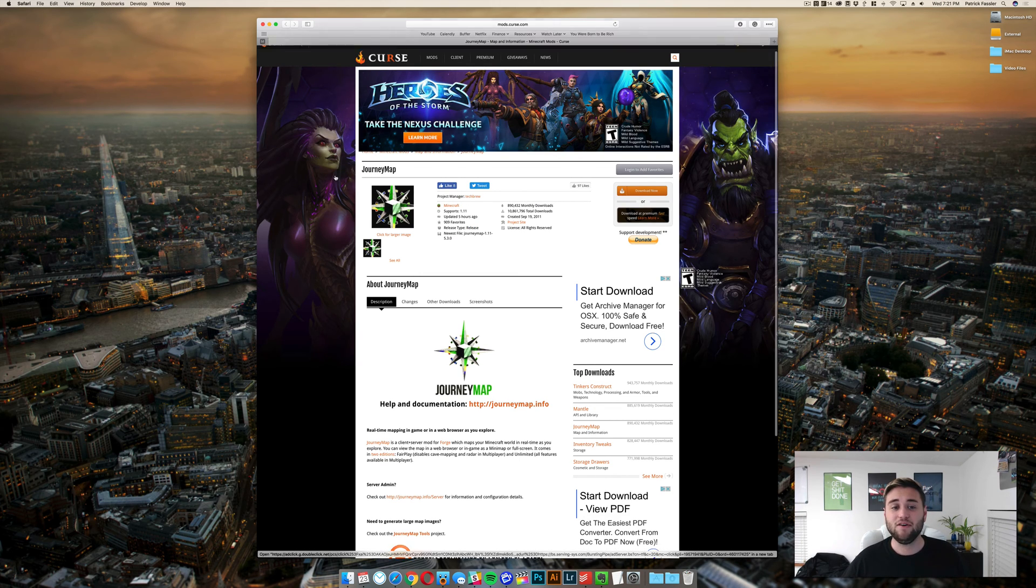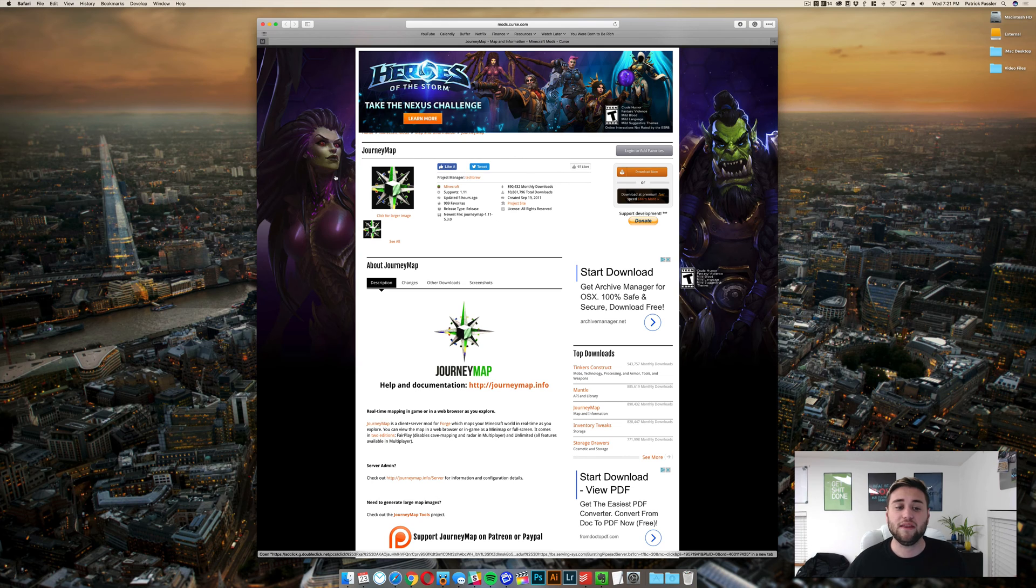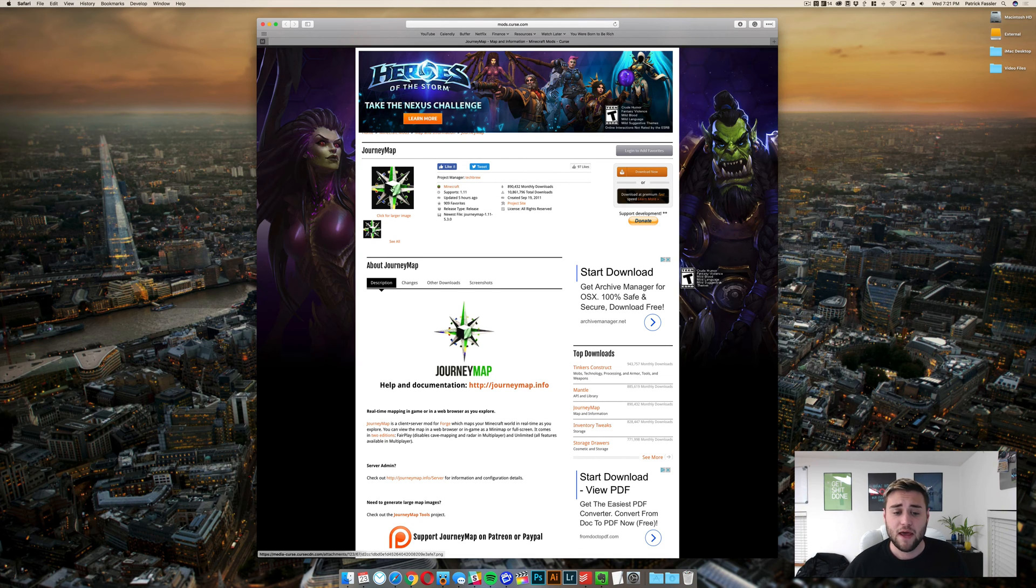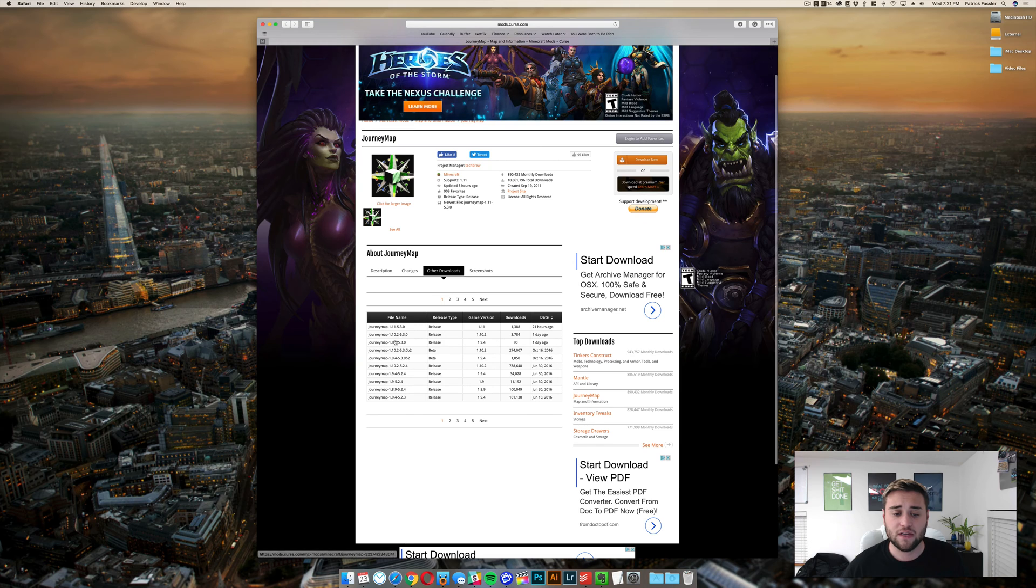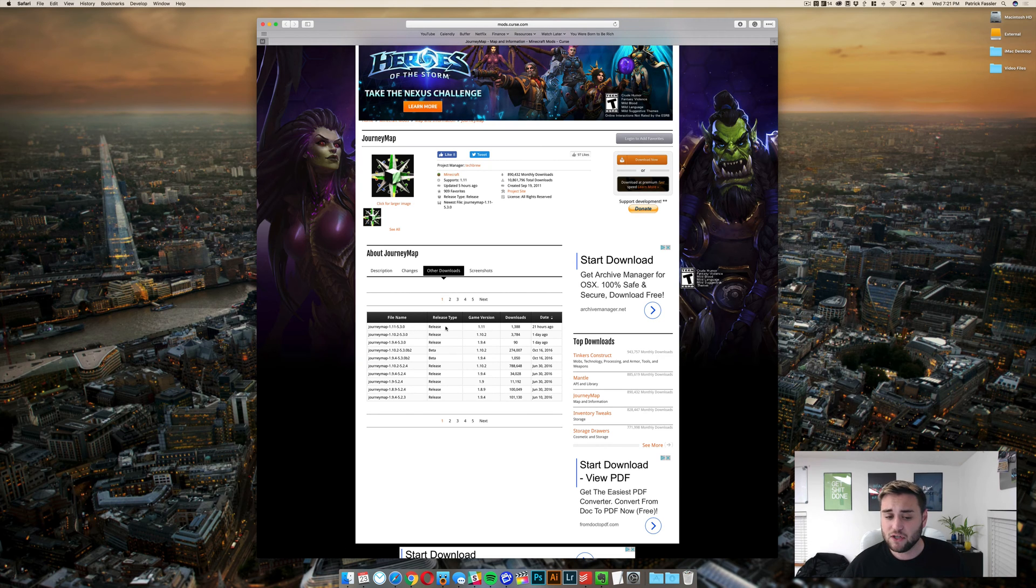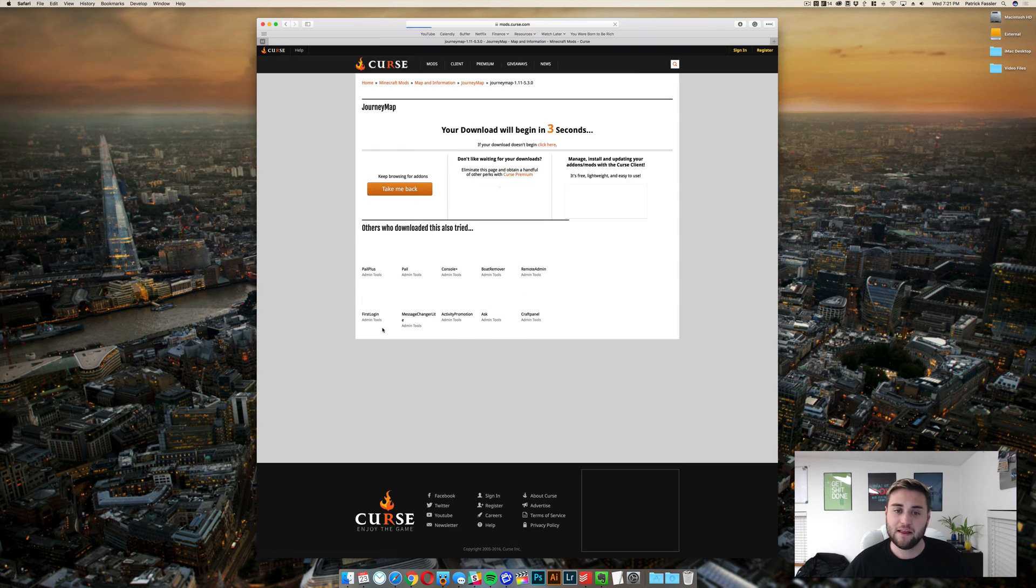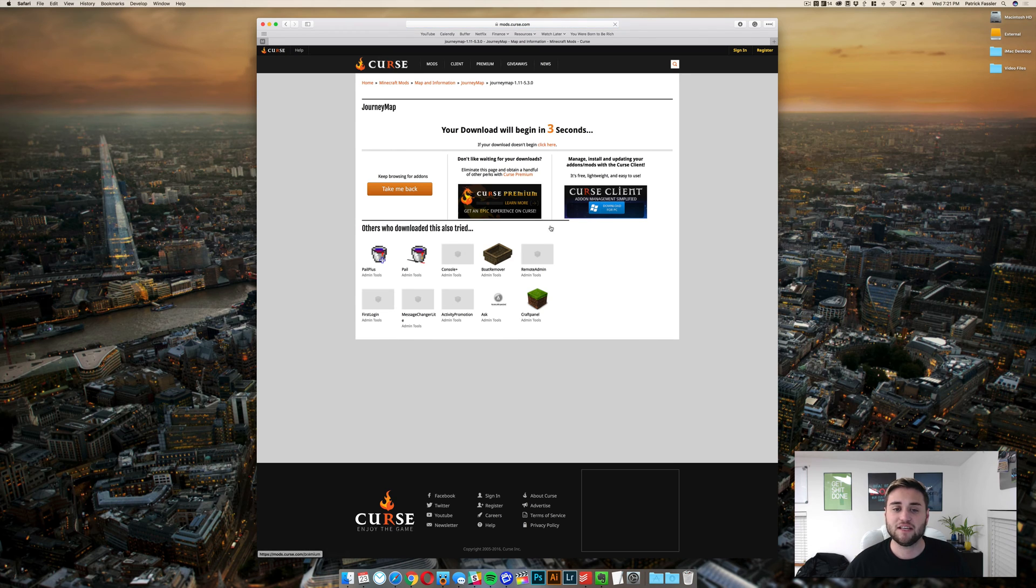The next thing you need to do is go to the third link in the description below, which is JourneyMap. Once you're here, go to other downloads and make sure you download the latest release for game version 1.11. Go ahead and click on this right here.